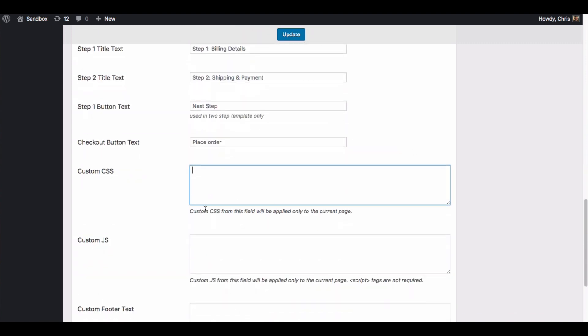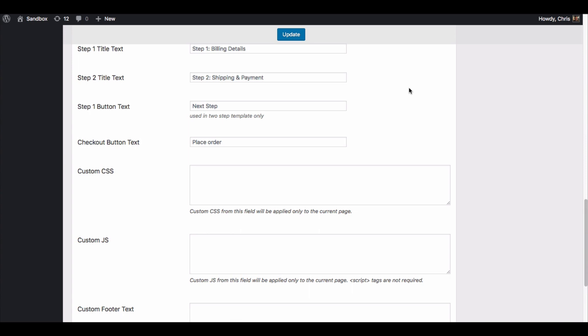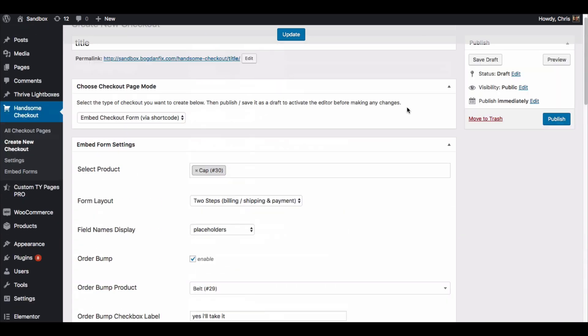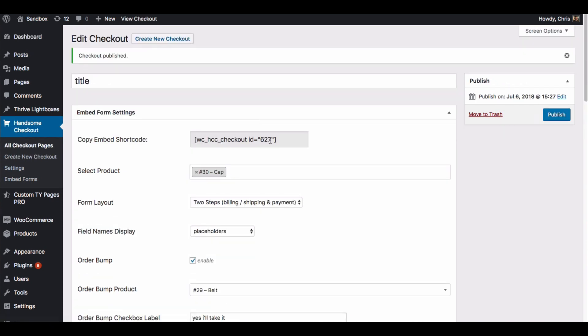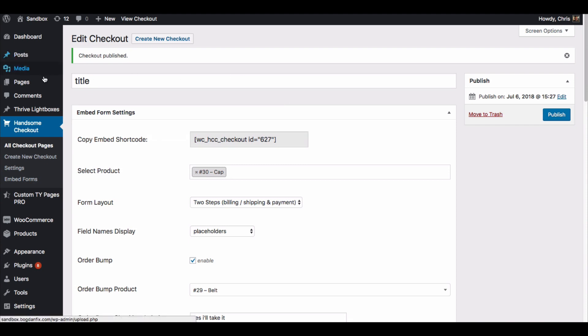We also have the option here to put in custom CSS and JavaScript. And when I update this you'll see up at the top, one of the things that will happen here is you get a shortcode, and then you can take this shortcode and put it into any WordPress page.